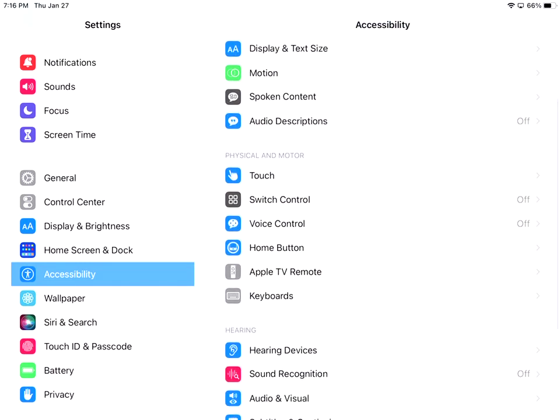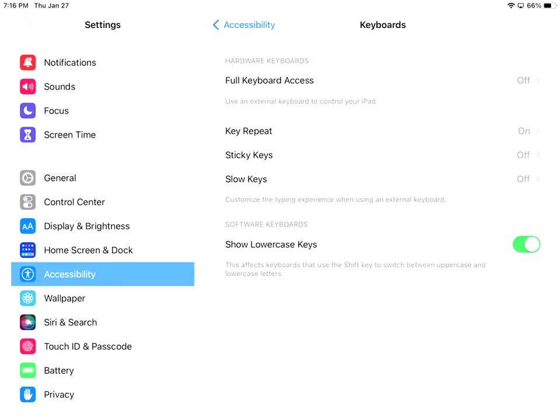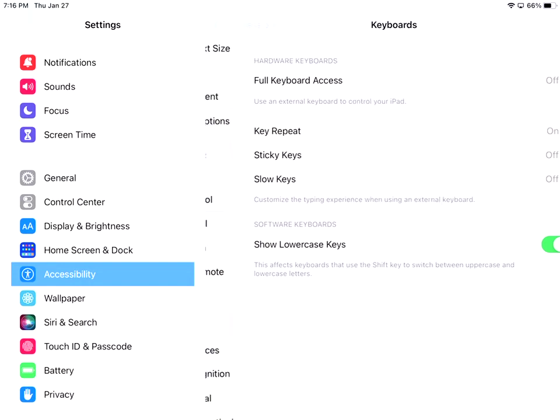The physical and motor, you have the touch, you have the switch control, voice control, home button, Apple TV remote, and keyboards. The one section I'll click on here is the keyboards. And right now I don't have the full keyboard access on. I do have the key repeat on. I don't have sticky keys or slow keys. Sticky keys is kind of like an Android thing. And then I can also show lowercase keys because I like to do that.